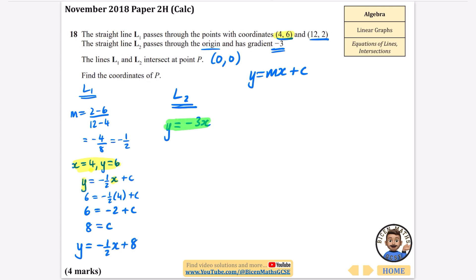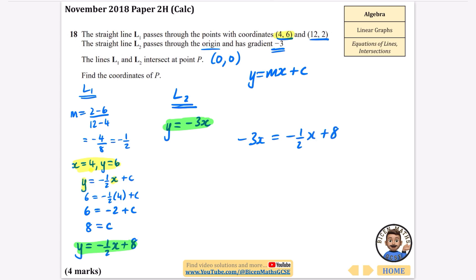We now have L2: y = −3x and L1: y = −½x + 8. To find the intersection, set them equal: −3x = −½x + 8. Doubling everything to eliminate the fraction: −6x = −x + 16. Adding x to both sides: −5x = 16, so x = 16 ÷ (−5) = −3.2.